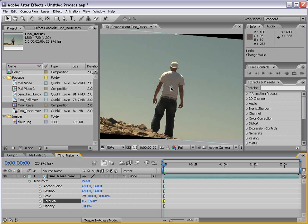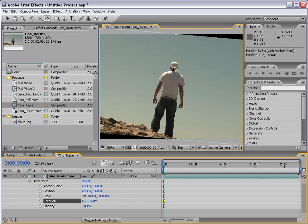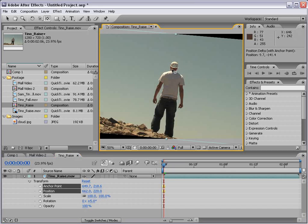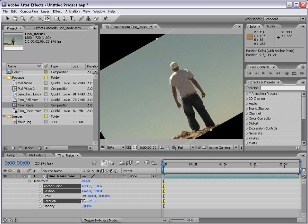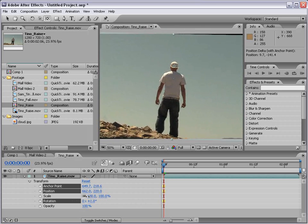We can change that point by clicking on this tool up here called the Pan Behind tool, and we can click and drag this to anywhere we want. Now if we rotate, the rotation occurs around that point instead.